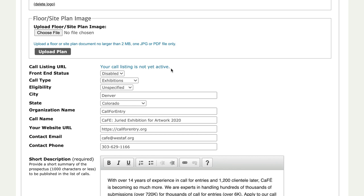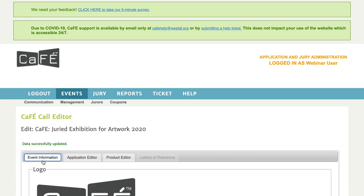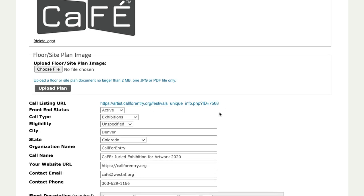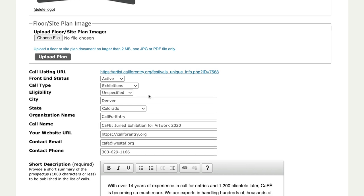If you've just started working on your call and your front-end status is disabled, you won't actually see the URL yet. Once you set your front-end status to active and click Save, the call URL will be populated. You can then use this URL for your website, social media posts, or to send to your networks. To answer the question in the chat — does active make the call live? It depends, which we'll go over now. There are two ways to do this.